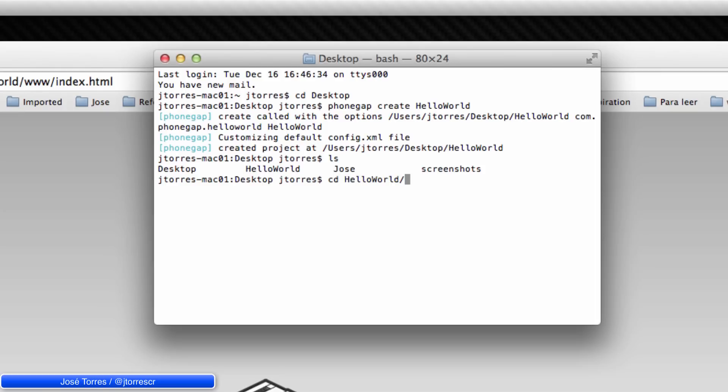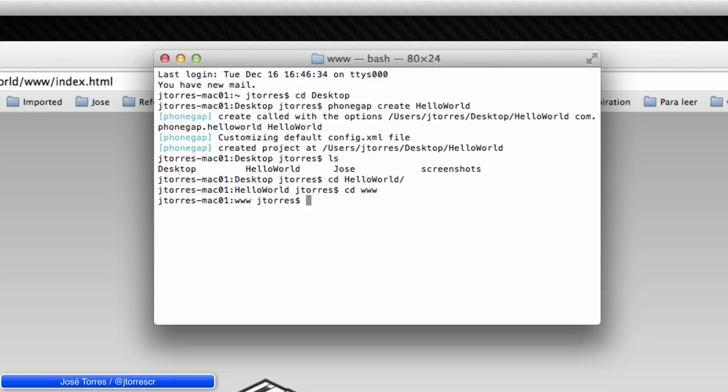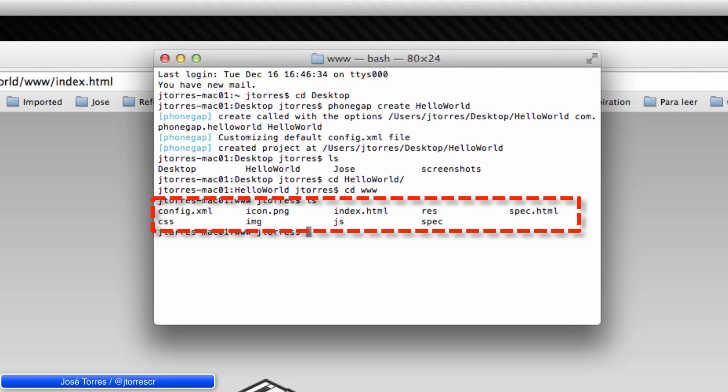So cd Hello World, hit enter. And we need to move also to the www folder. cd www, hit enter again. And ls to see where we are or the files that are around us in this moment. So you can see that we are in the resources folder now.